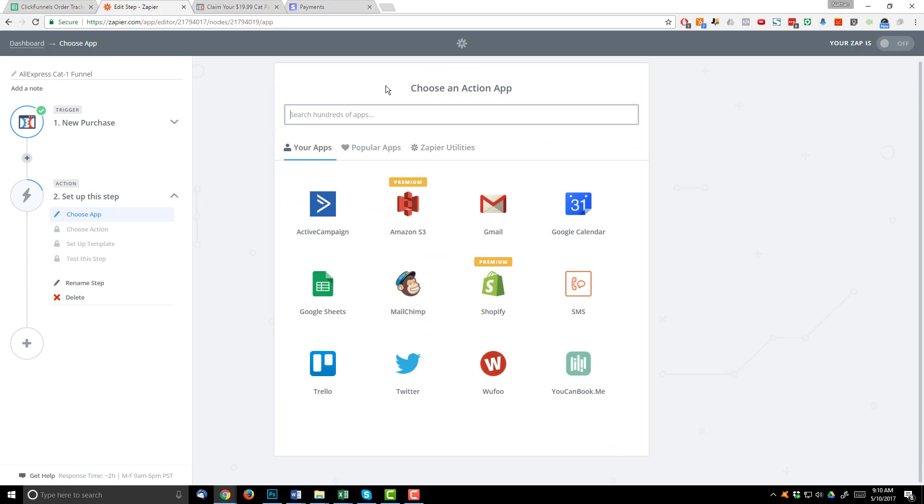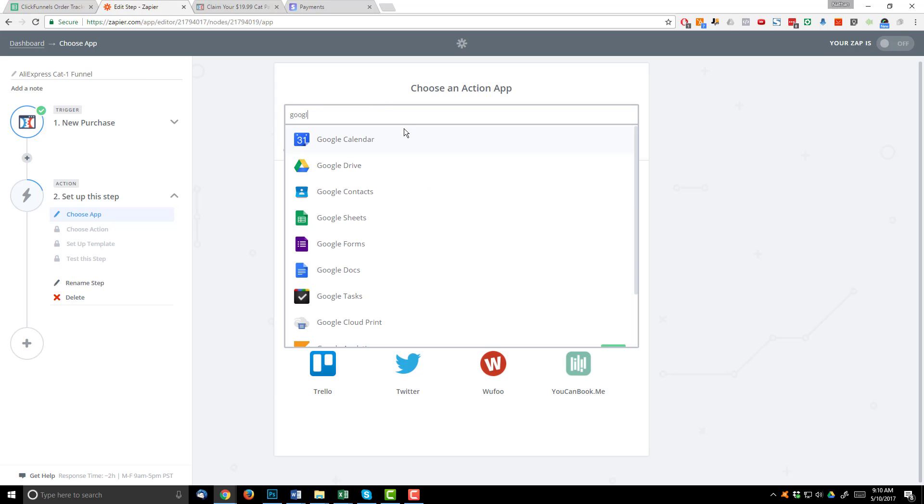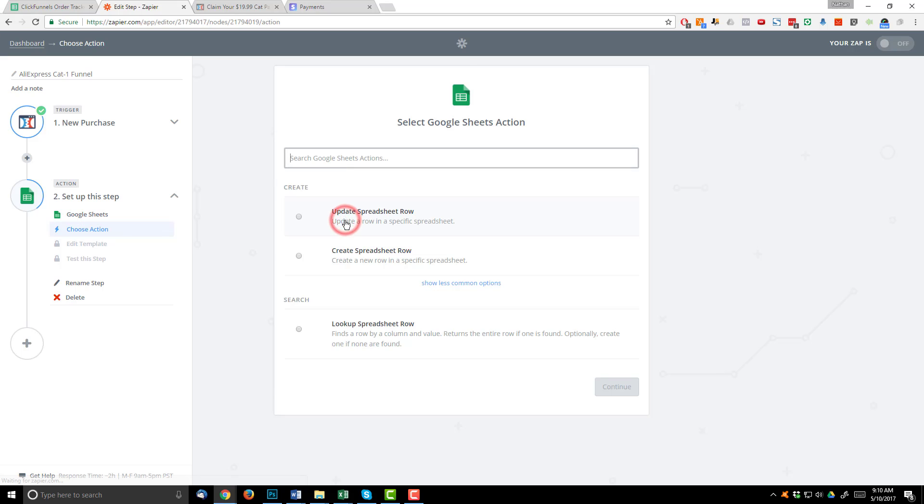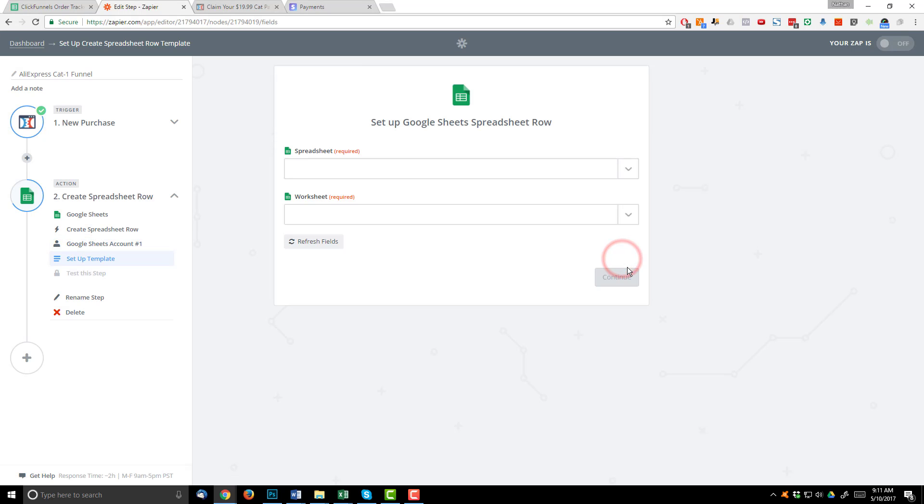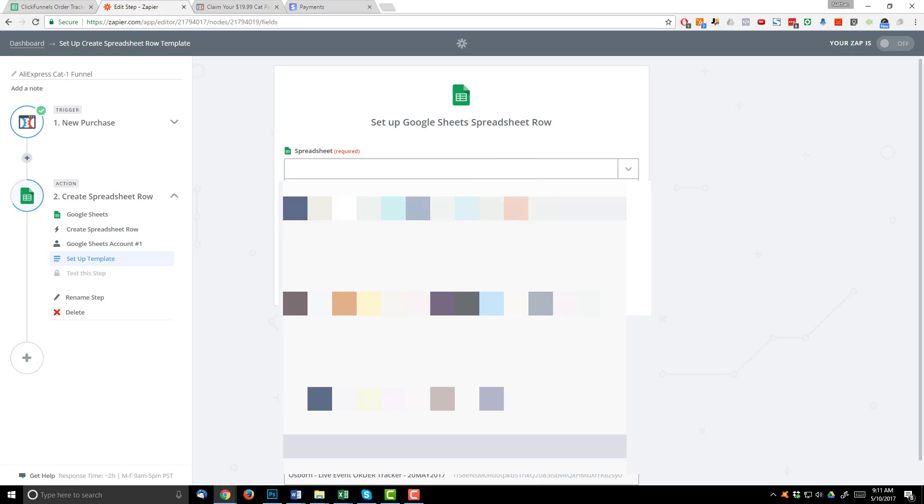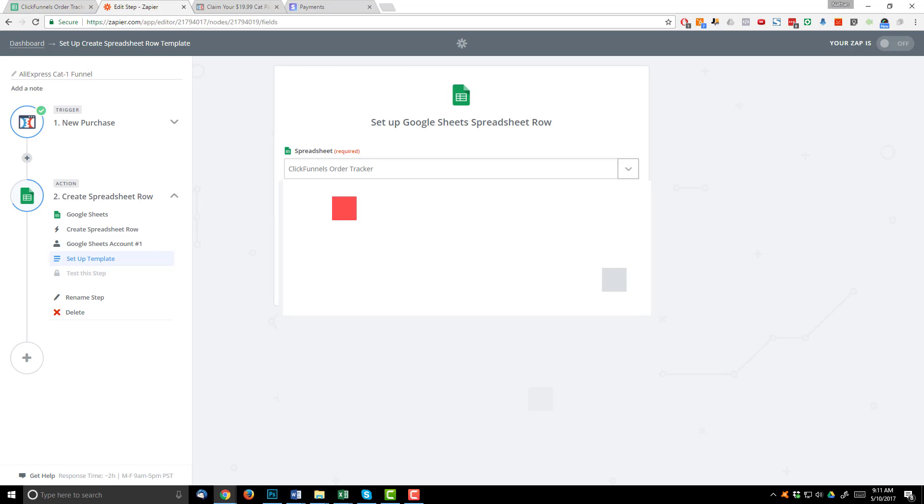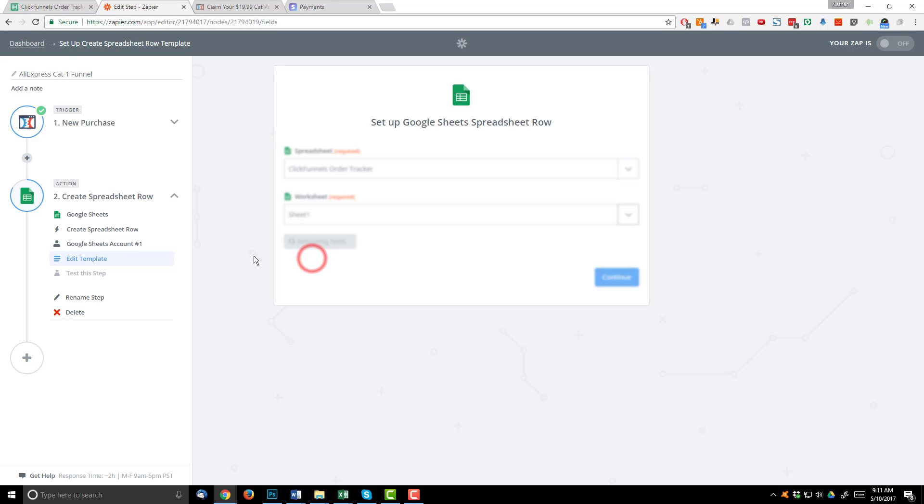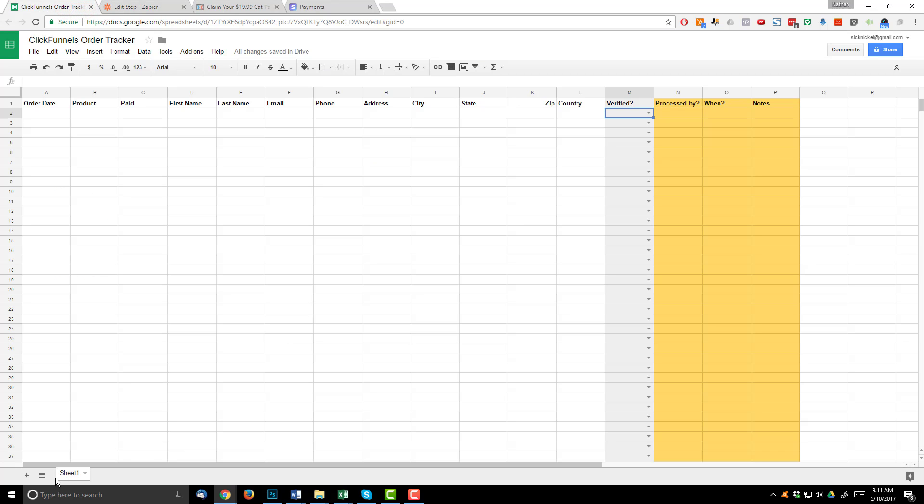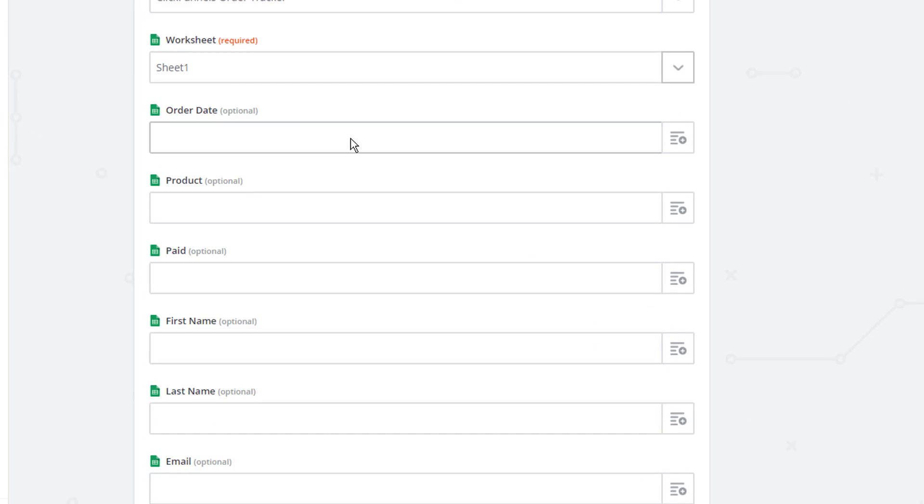Now I need to set up our action step, which is Google Sheets. So I can search for Google Sheets. Here we go. And I want to create spreadsheet row. Select this option. Save and continue. And if I didn't have my Google Sheets account connected already, I need to do that right now. But mine's already connected. So I'll hit save and continue. Now I need to select the spreadsheet and worksheet that we want to add a row to. So I'm going to select my ClickFunnels order tracker spreadsheet. And then I'm going to select my worksheet, which is sheet one. Now worksheets are the tabs here at the bottom. There's only one tab. So there's only one option. But if you have multiple tabs on your spreadsheet, you could select through those. So coming on in.